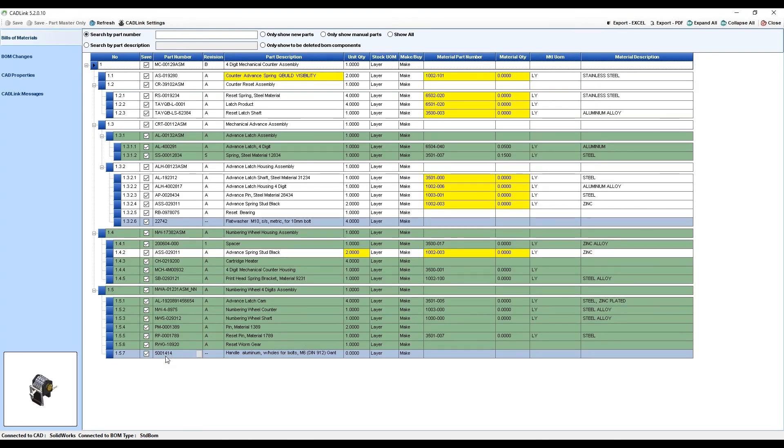On the contrary, if you do end up needing to remove one of these manual parts, you can simply right-click on the row and select the option to Remove Manual Part.